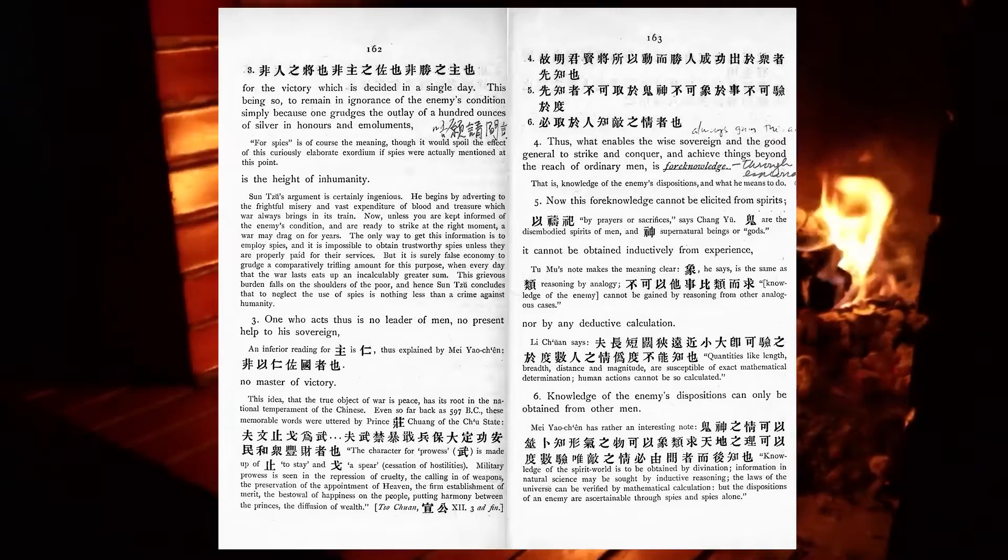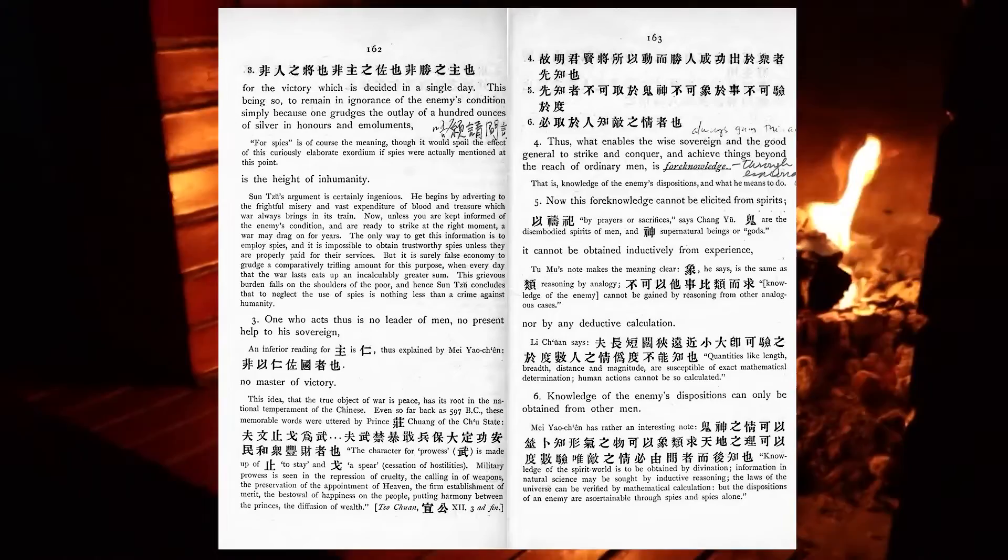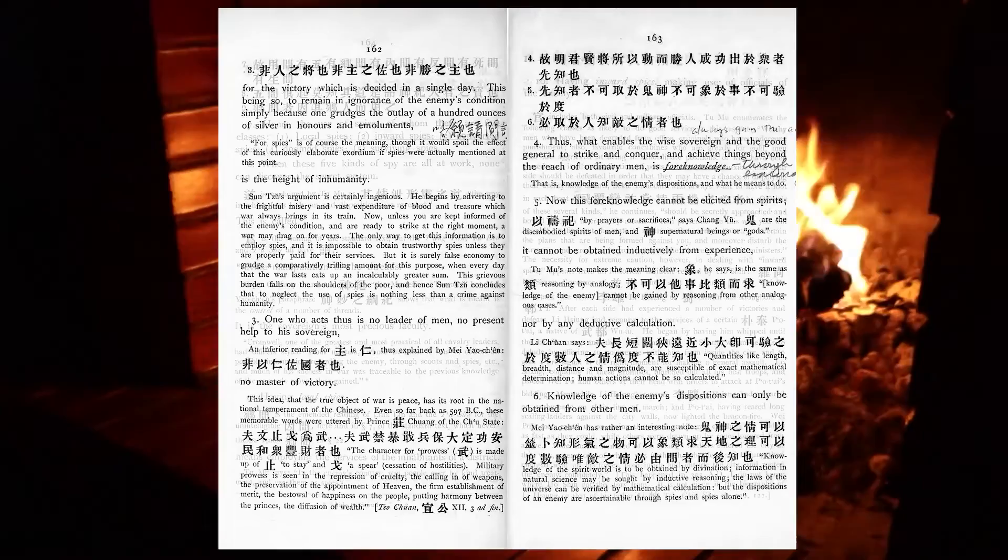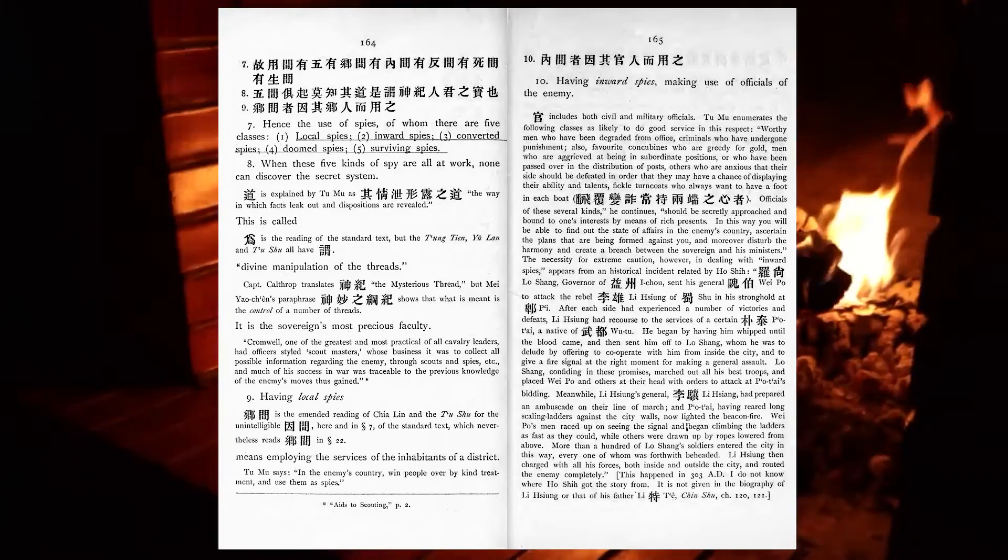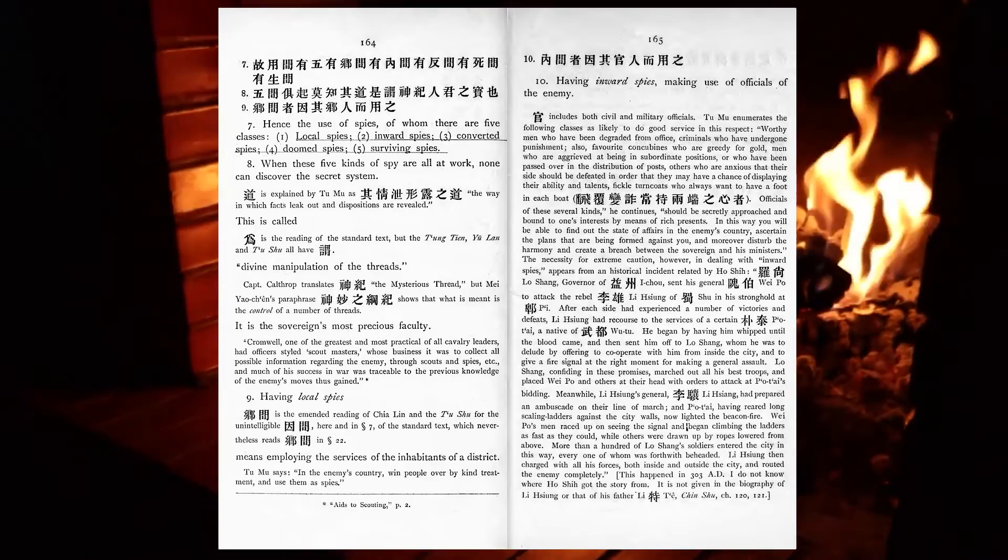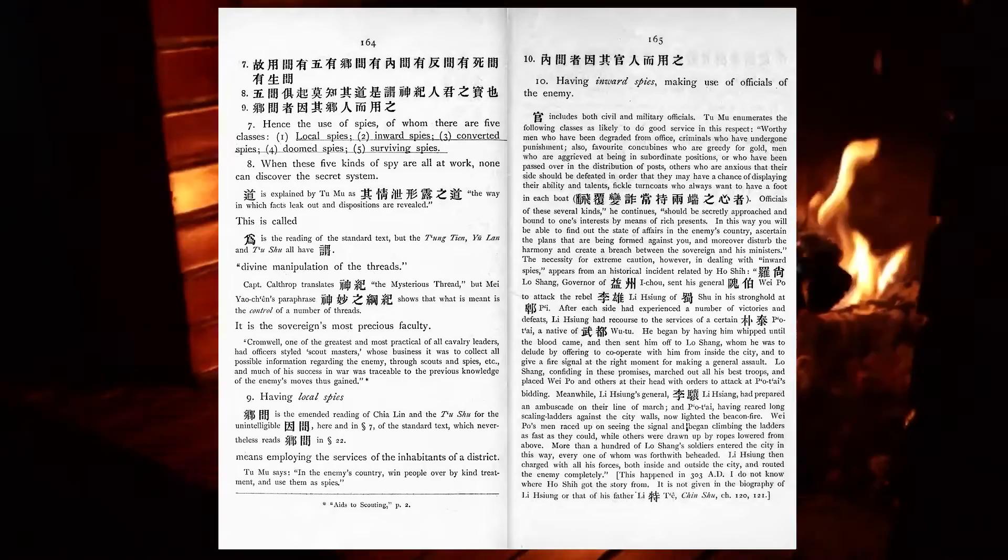Now this foreknowledge cannot be elicited from spirits. It cannot be obtained inductively from experience, nor by any deductive calculation. Knowledge of the enemy's dispositions can only be obtained from other men. Hence the use of spies, of whom there are five classes—local spies, inward spies, converted spies, doomed spies, surviving spies. When these five kinds of spy are all at work, none can discover the secret system. This is called divine manipulation of the threads. It is the sovereign's most precious faculty.